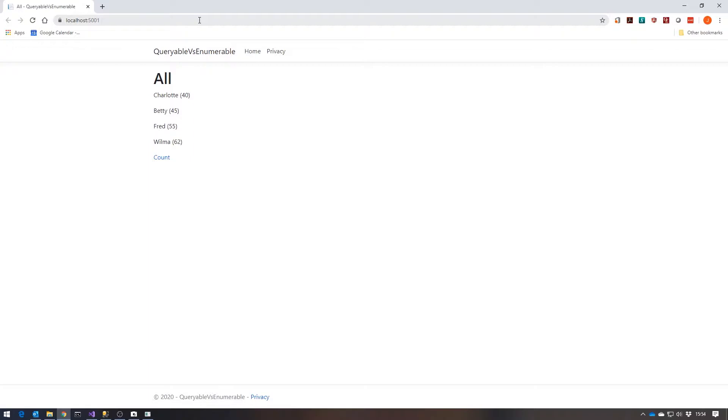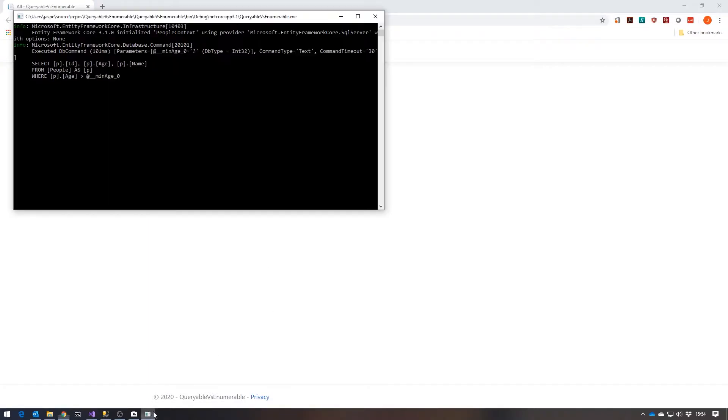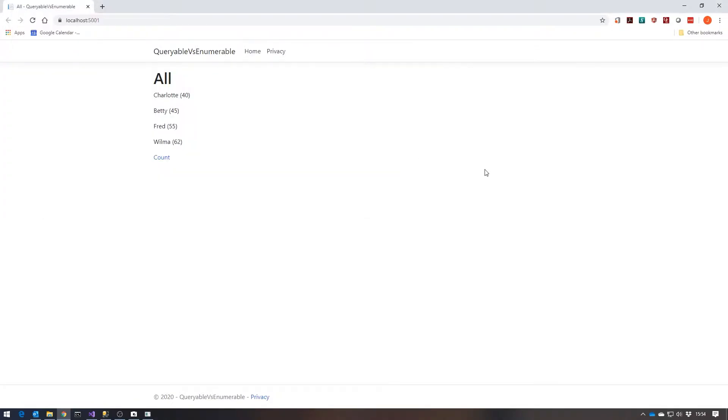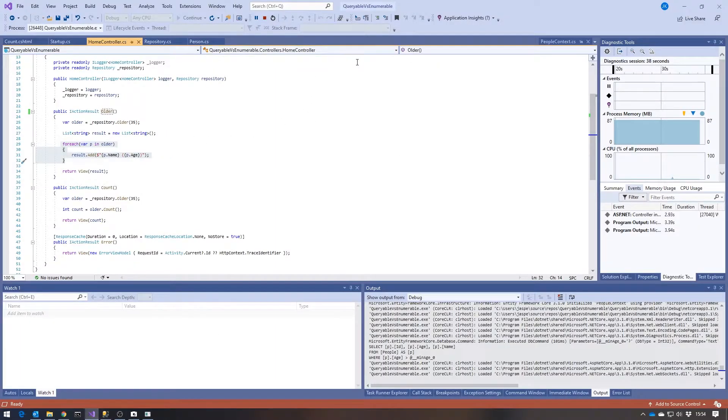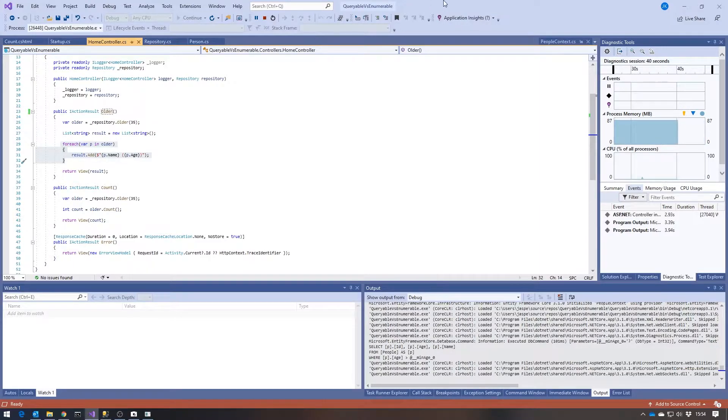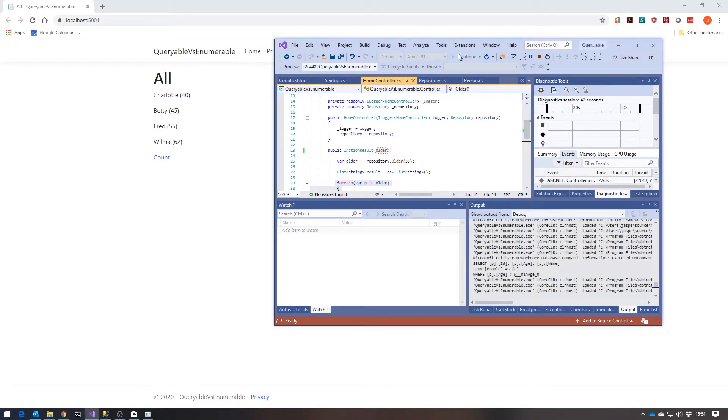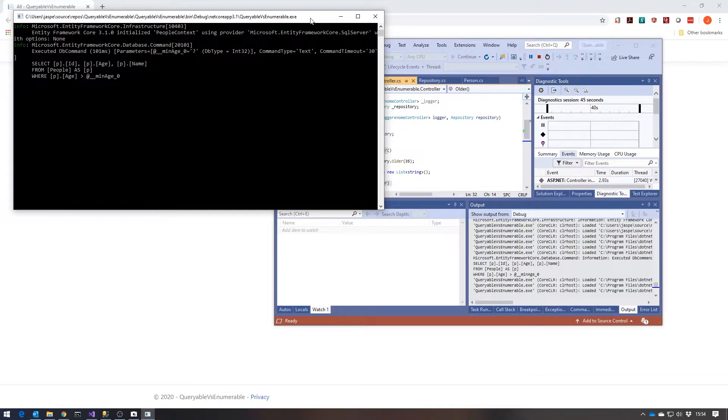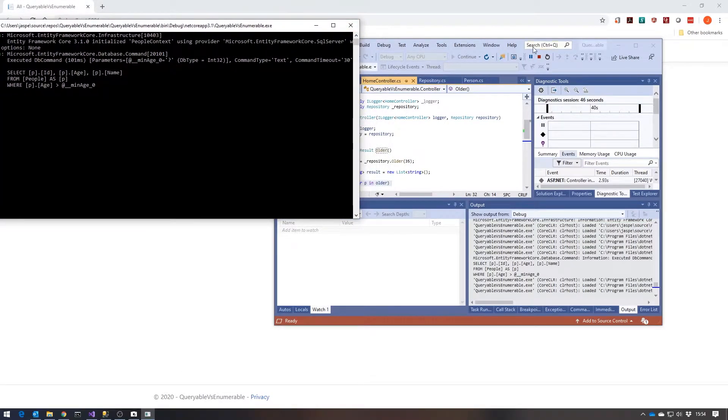If I run that, we should be seeing fairly quickly that there we get the list—there's four people in there that are over the age of 35. But if we take a look at the console, we can see that it's configured to output the SQL that's being issued, selecting all the information from people where the age is greater than the parameterized min age. What Entity Framework does, which is very useful, is does what's known as deferred execution.